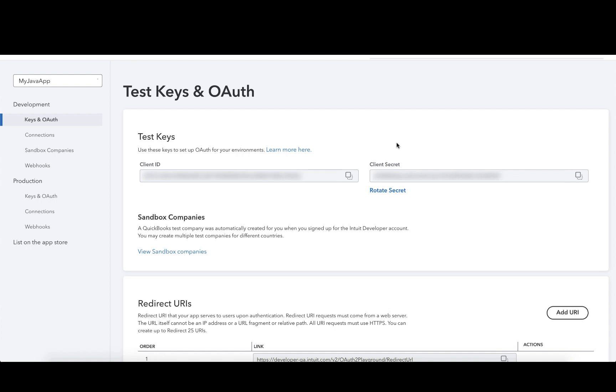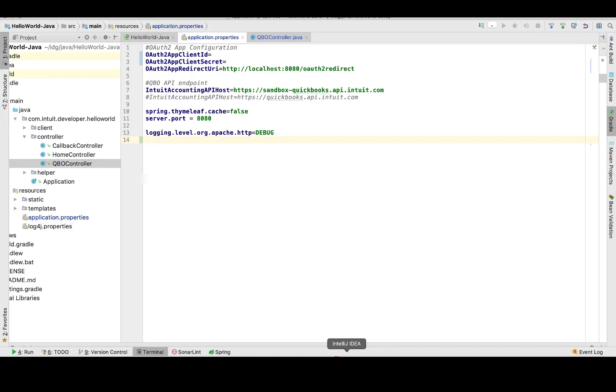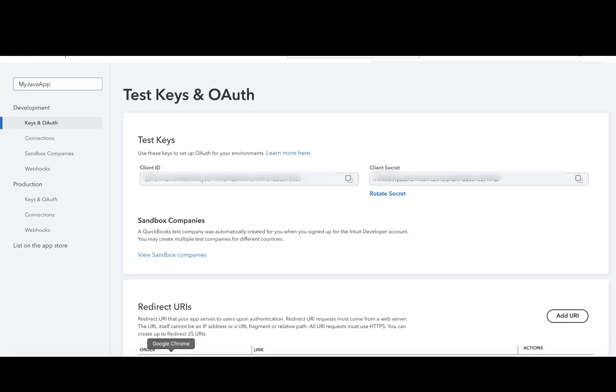For the sake of this demo, we will be connecting to a sandbox company and reading data from there. The next thing is to go to the applications.properties file and copy and paste the client ID and client secret to that file.